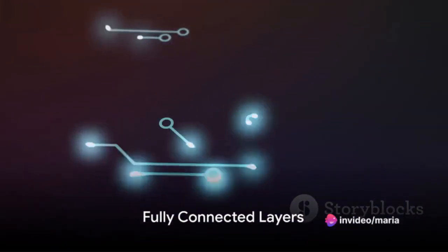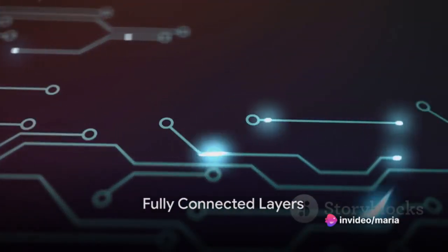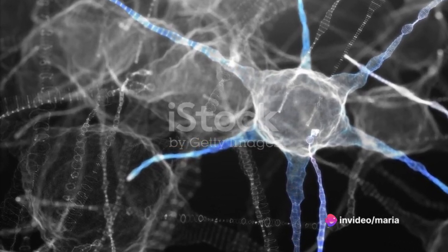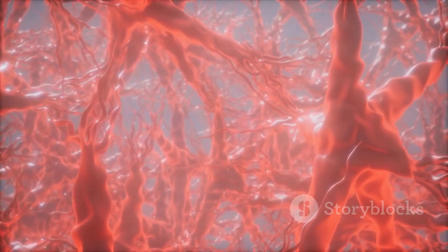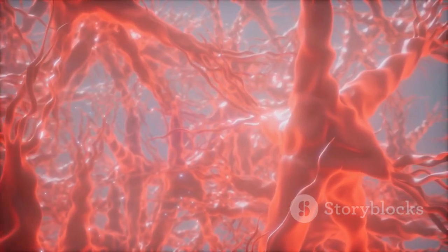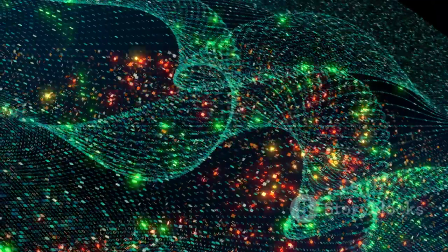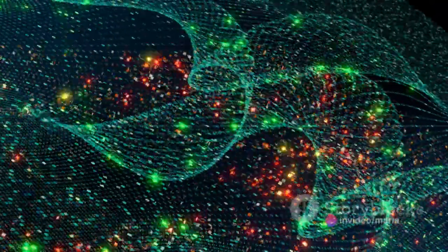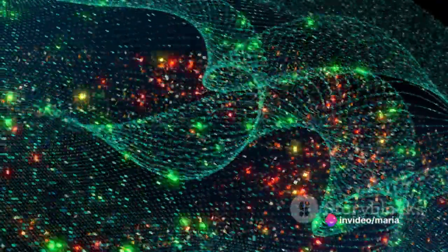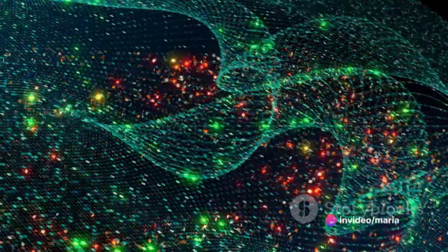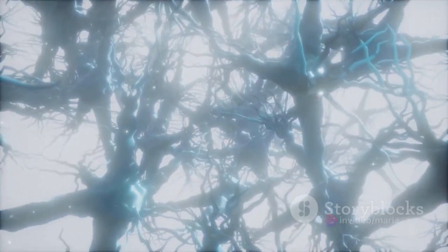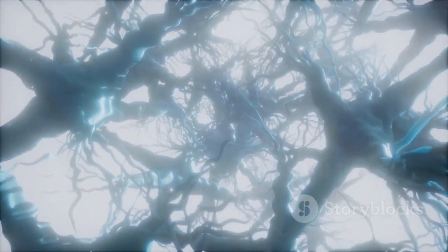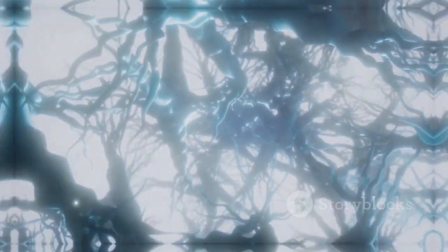CNNs typically end with one or more fully connected layers. These layers, similar to those found in traditional feedforward neural networks, are used for making final predictions or classifications. The fully connected layers take the abstract features learned by the convolutional layers and map them to the output categories or classes. They enable the network to perform tasks like image classification, object detection, or segmentation.